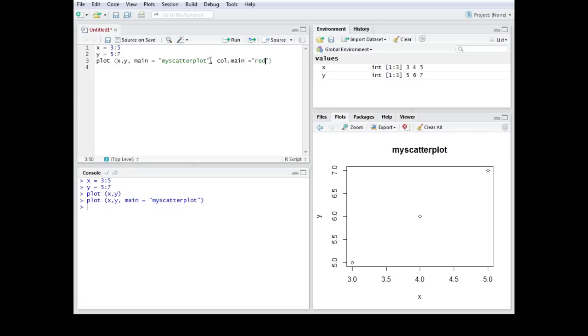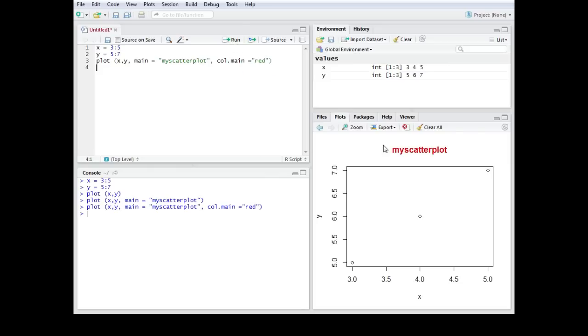Or you could also choose many other colors. So it's col.main equals red in quotation signs. I'm going to run this one and now this one changed to red.